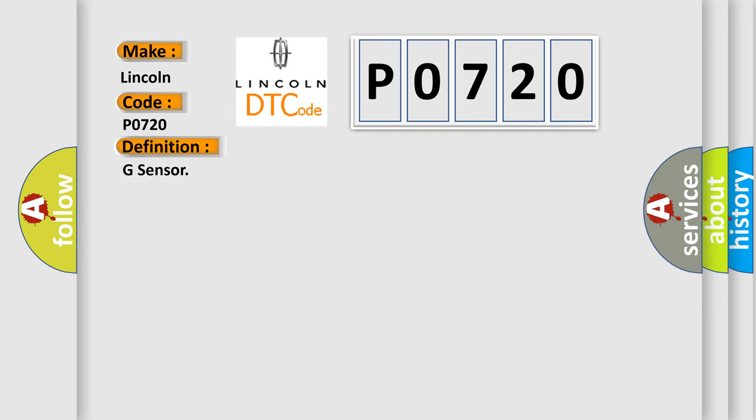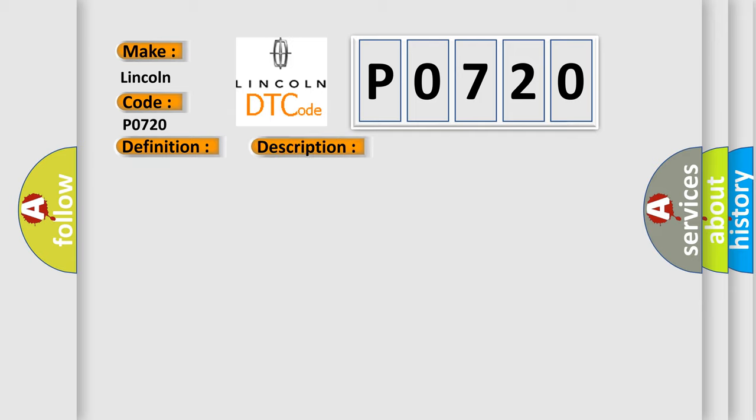And now this is a short description of this DTC code. Sensor sticking can be seen 16 times or more in a series at a speed between 30 km per hour (19 miles per hour) and 0 km per hour (0 miles per hour).